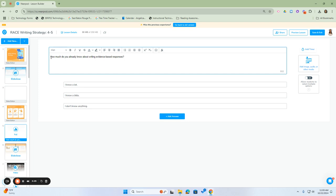The question asks, 'How much do you already know about writing evidence-based responses?' with responses: I know a lot, I know a little, I don't know anything. If we wanted to change this,